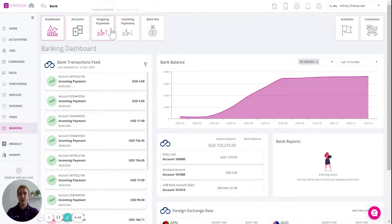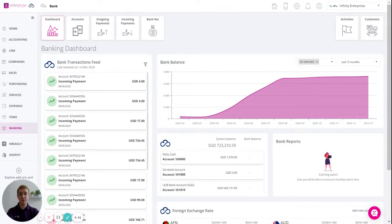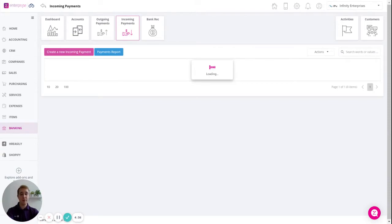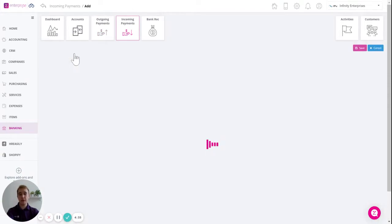In banking you will see you have two payment options, outgoing for your suppliers and incoming for your customers. Let's look at adding an incoming payment and press to create a new incoming payment.